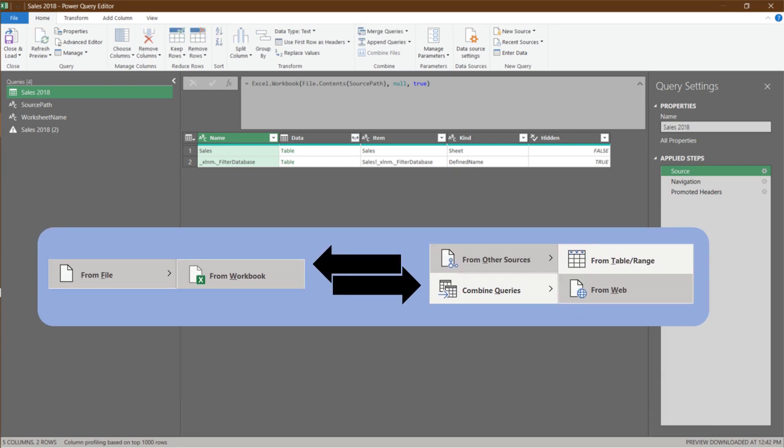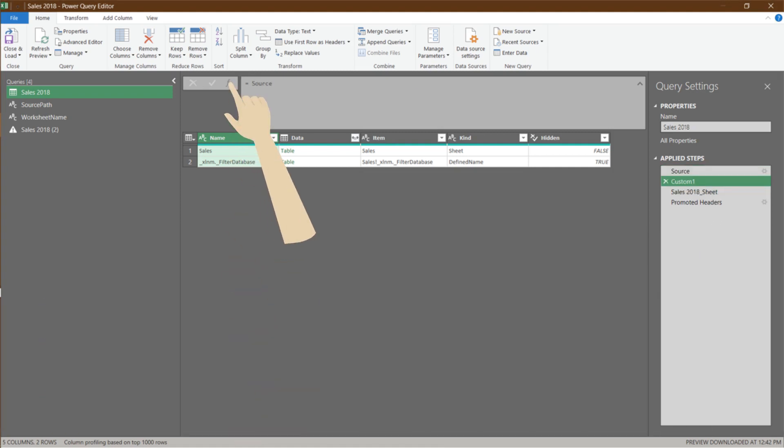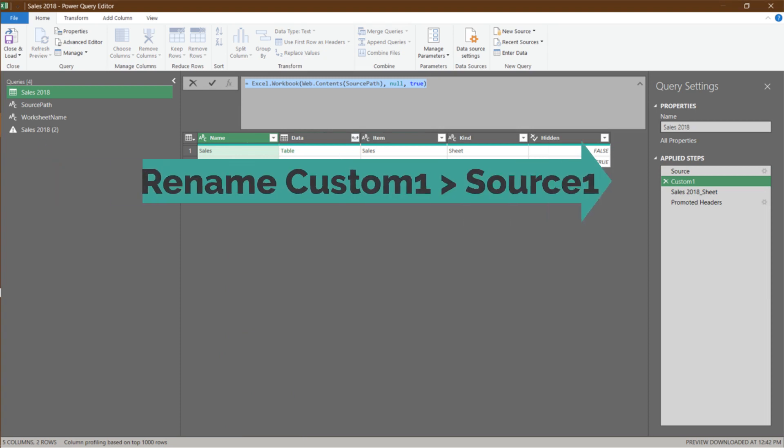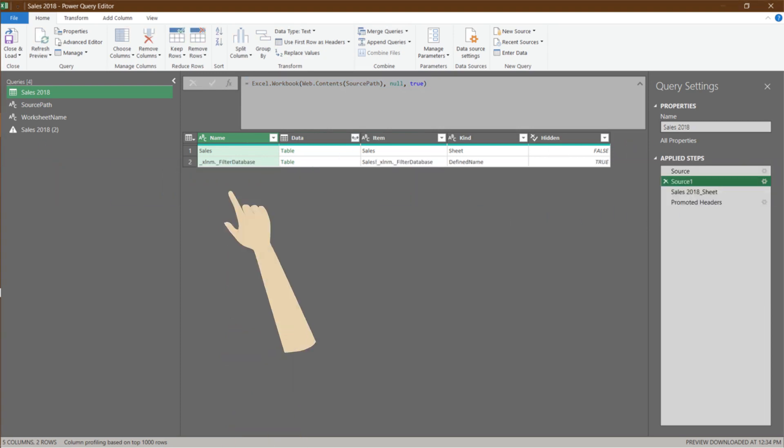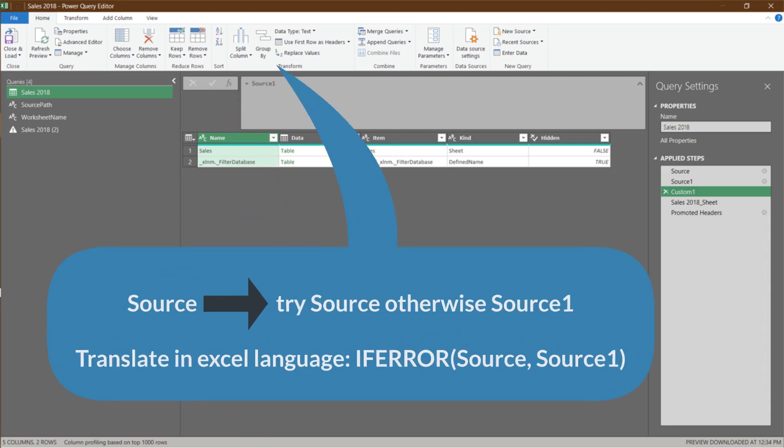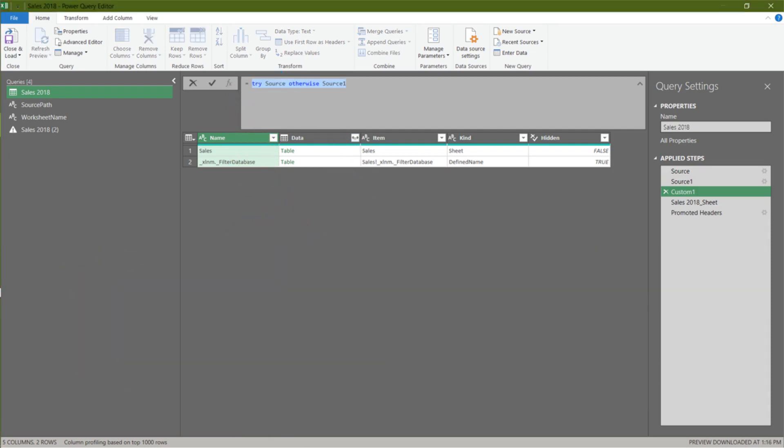Let's undo it. What we want to do is have the query handle both import methods. Click to add a manual step, and paste over the copied code. Rename the custom one step to source one. Let's add one more custom step. Type in try source otherwise source one. Then rename the step to conditional source.